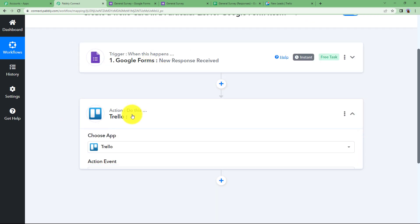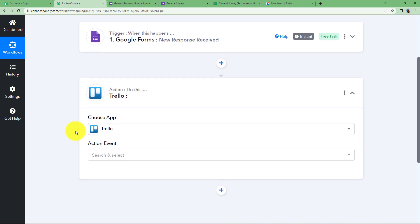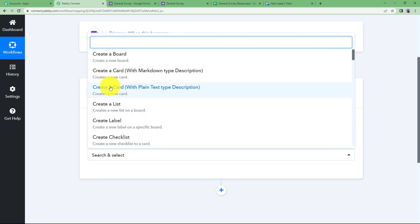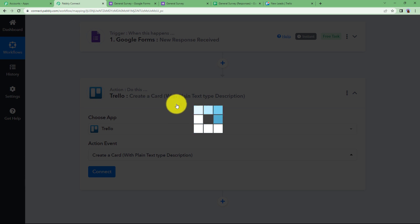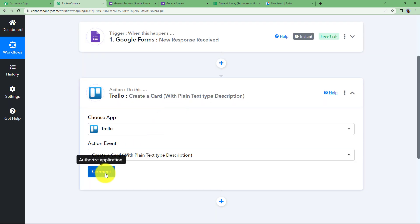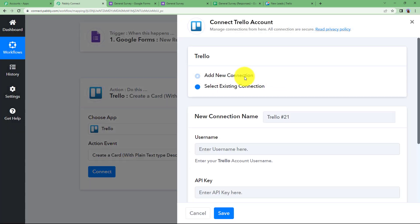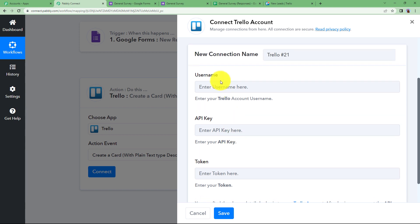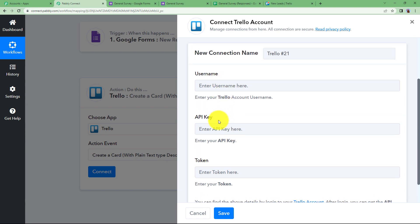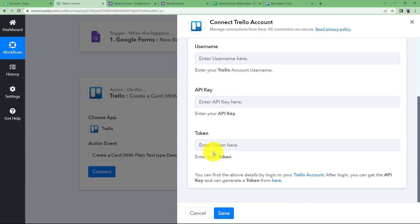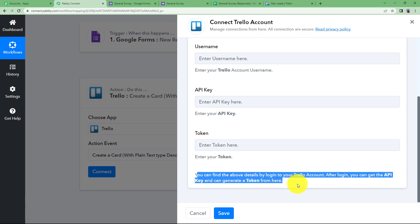Moving ahead with Trello, open your action module and choose the action event as Create a Card with plain text description. Click on Connect and add a new connection. For adding a new connection, you will need the username, API key, and token of your Trello account. Read the help text provided to find these details.